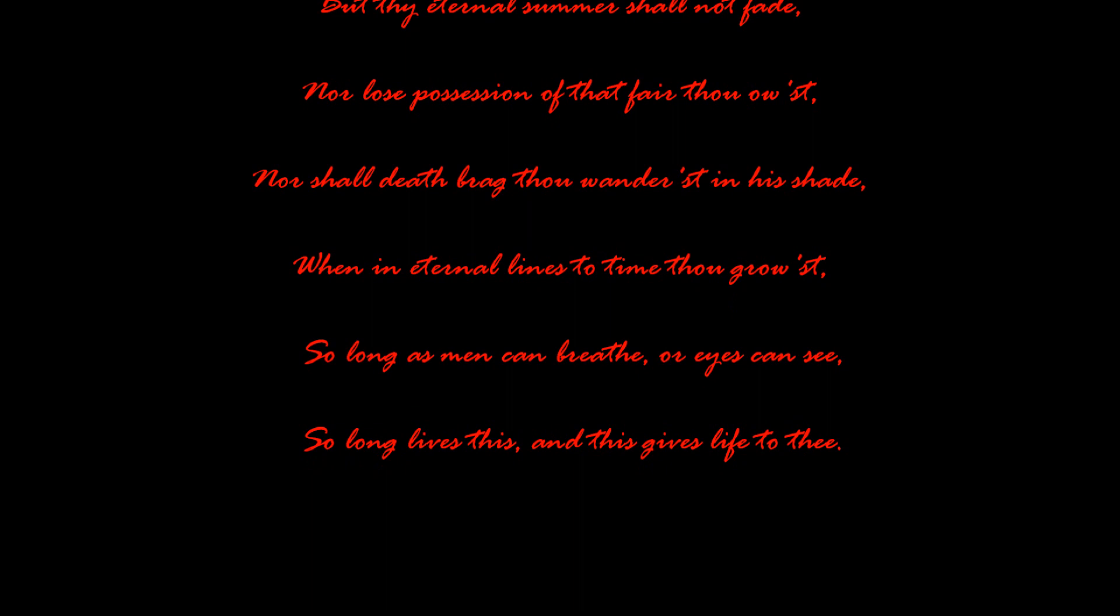But thy eternal summer shall not fade, nor lose possession of that fair thou hast. Nor shall death brag thou wander'st in his shade, when in eternal lines to time thou grow'st.